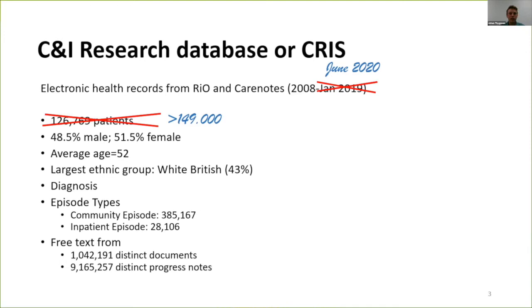Here's a little overview of what's available in the database at the moment. It includes data from the two EHR systems used at the Trust, Rio and Cairnotes, going back from 2008 up until June this year. It has about 149,000 individuals and covers a wealth of different information: demographics, diagnostic information, episode types, and importantly for this project, a lot of free text information from document attachments and progress notes.